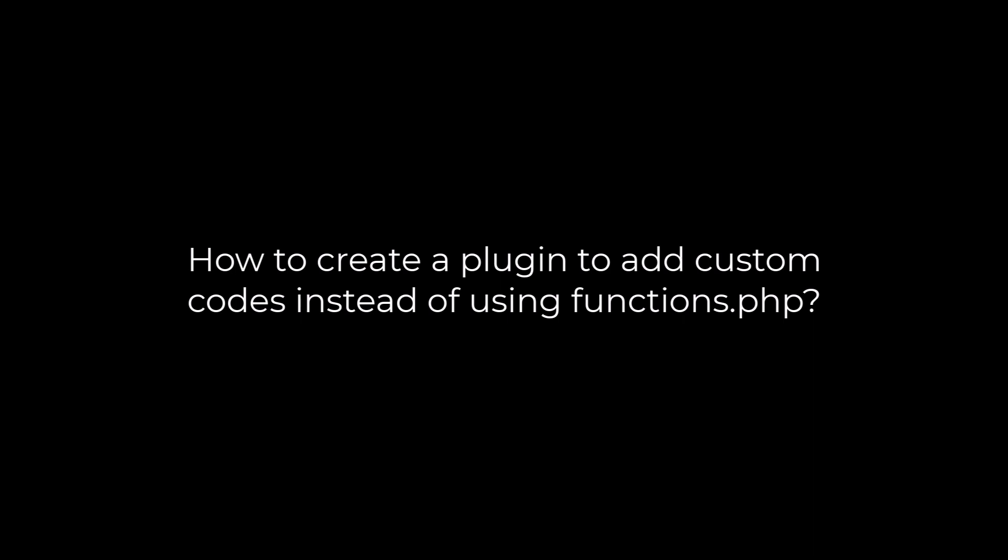Greetings everyone. In this video we will quickly learn how you can create a plugin to add custom codes instead of using the functions.php. Let's get started. For more WordPress content please subscribe to our channel and press the bell icon.